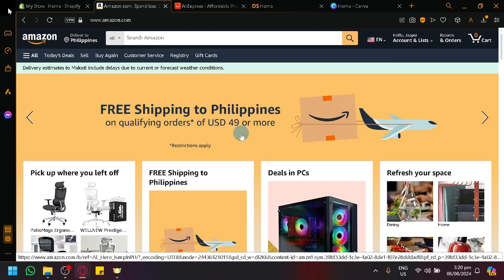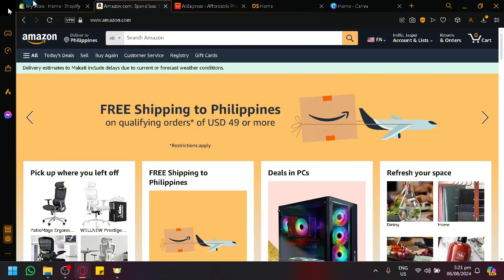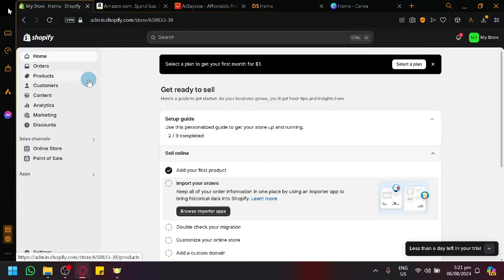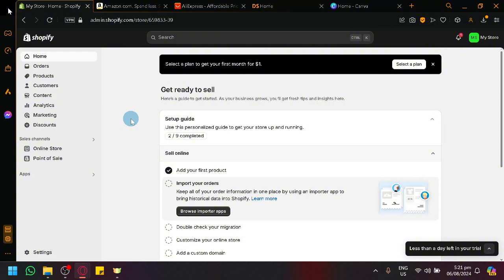The different tools that we will be using, the different platforms, includes Shopify, which will be part of our main third-party app or like the bridge between these two platforms, AliExpress and Amazon. Without Shopify, it will be very difficult for us to establish a dropshipping interaction.